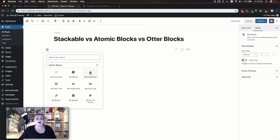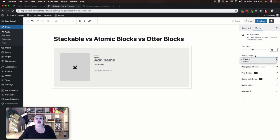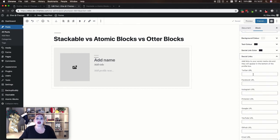In Atomic Blocks this is actually a profile block, and again this looks a lot like their testimonials block. You have the person's name, title, profile information, and their image. You can adjust the font size and the shape of their image. What makes this one stand out a little bit is the social links option — if you add links to that person's social media it will display in the bottom of the profile box.